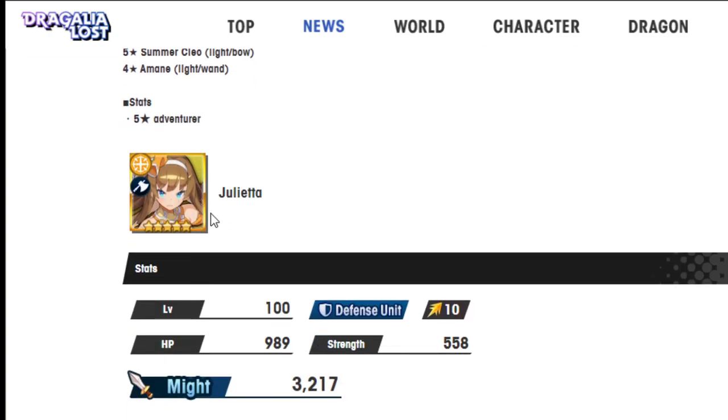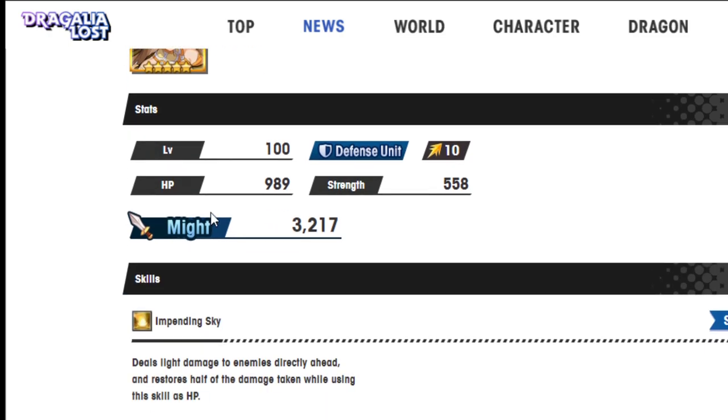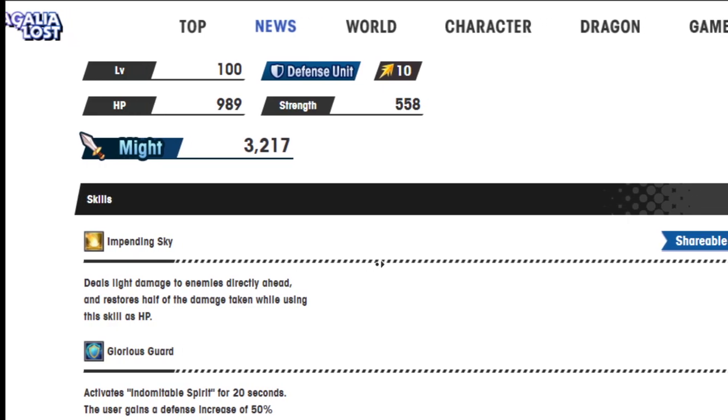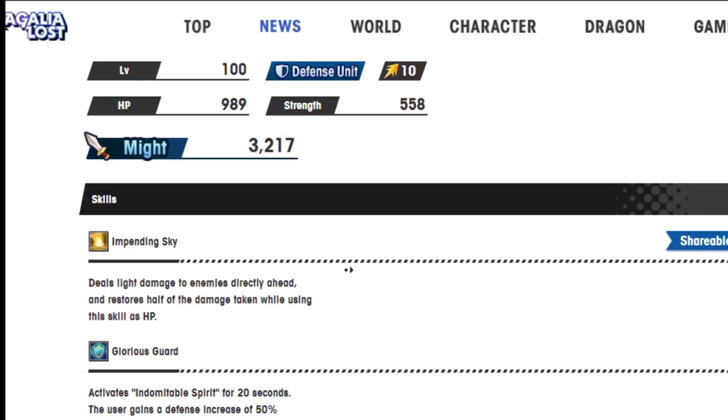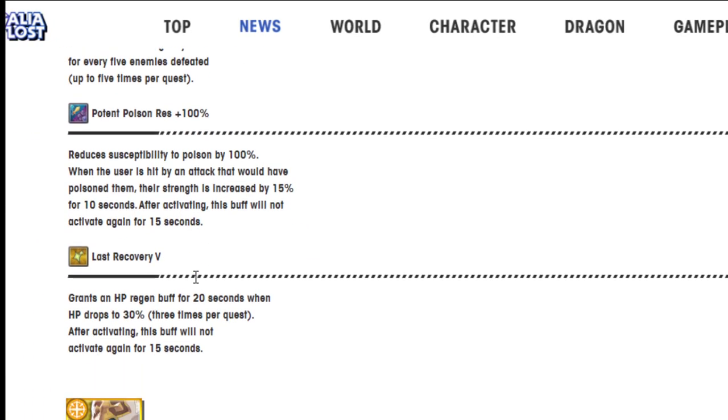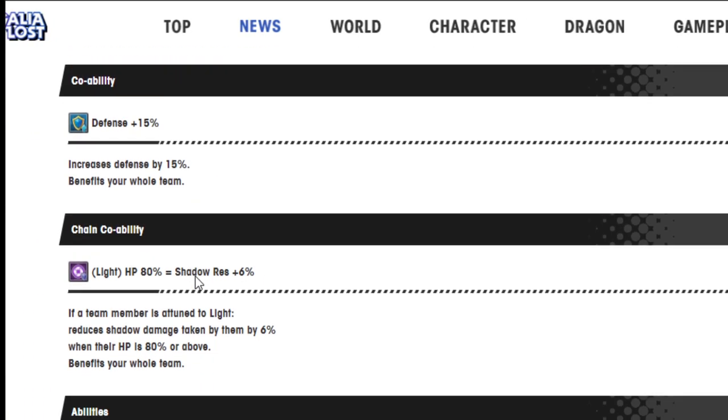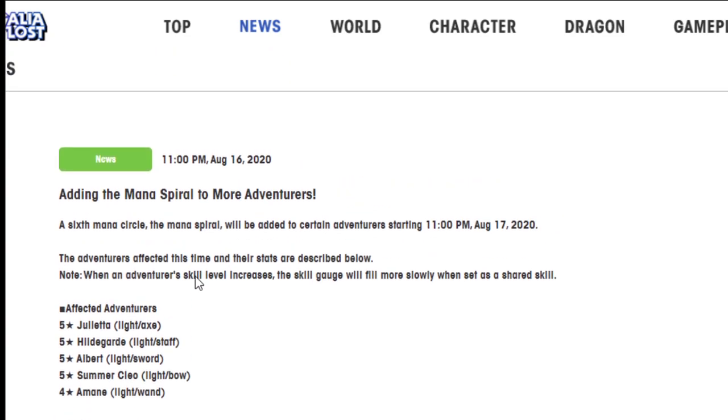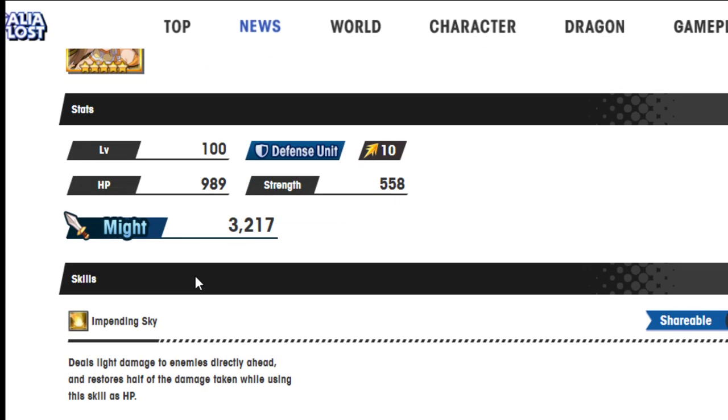All right, let's go into it. First one up, we got Julieta, the girl who basically got me through my entire first five months of Dragalia back in the day, before when things were different. Let me see, this is the actual change to it.